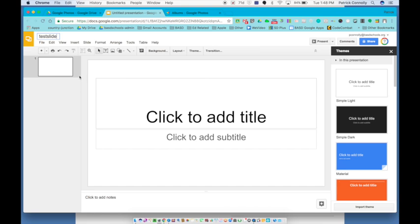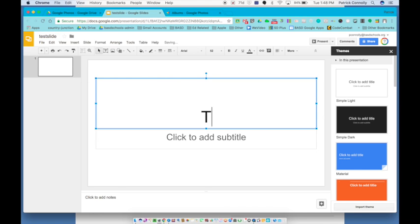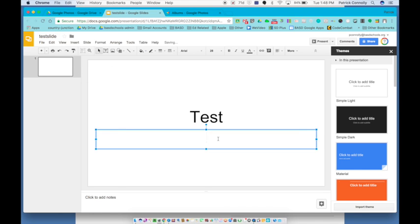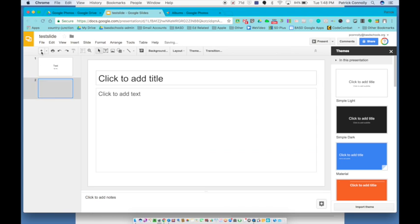And then I'm on my first slide. I would just put a title in here and then by me. And then I would create up here and click a new slide.